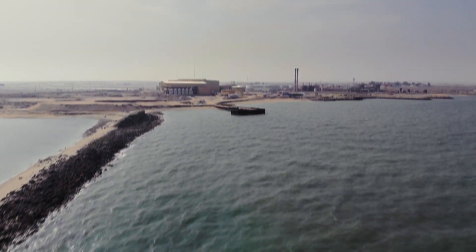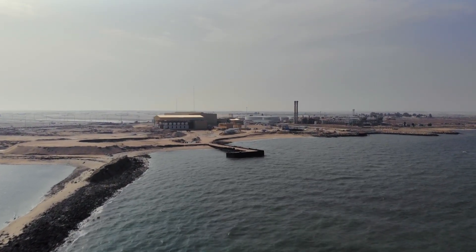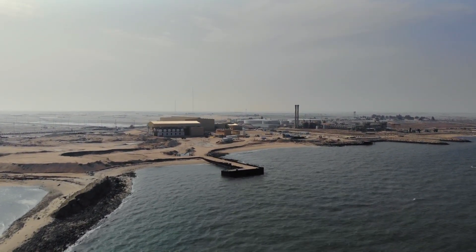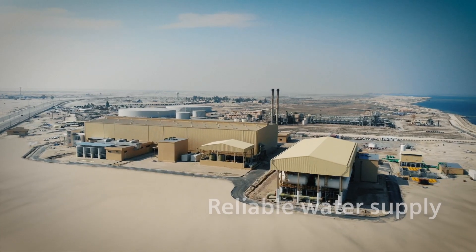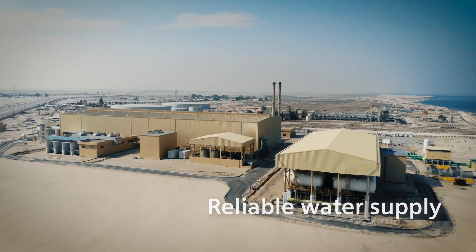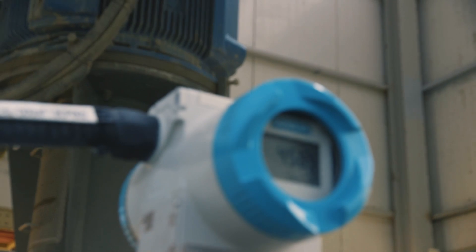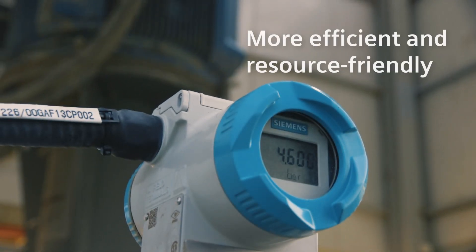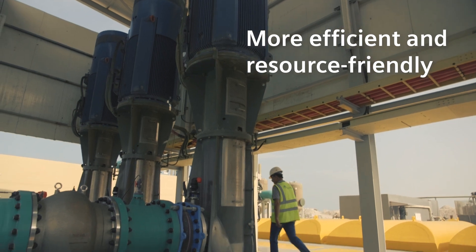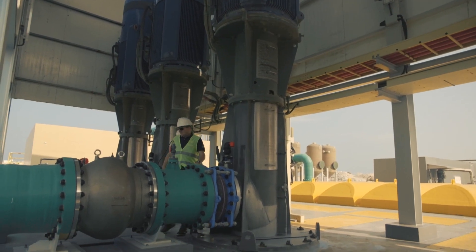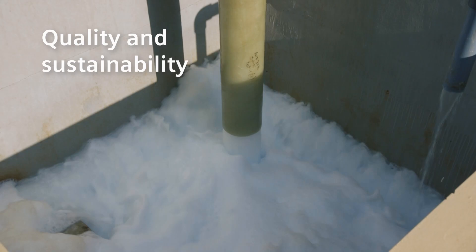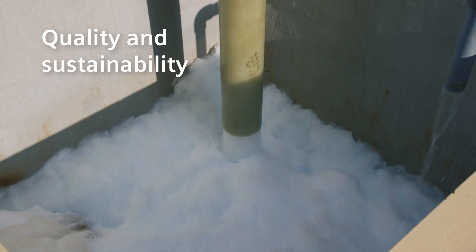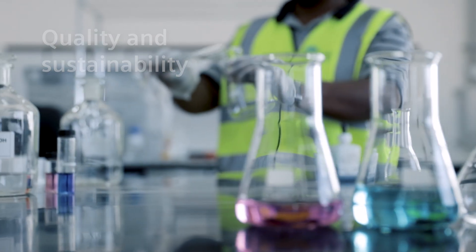Siemens is helping to meet this challenge by providing technologies for seawater desalination to ensure a reliable water supply. Technologies for automation and digitalization that make operating desalination plants more efficient and resource friendly. Technologies that contribute to the quality and sustainability of water resources that are vital for people and our planet.